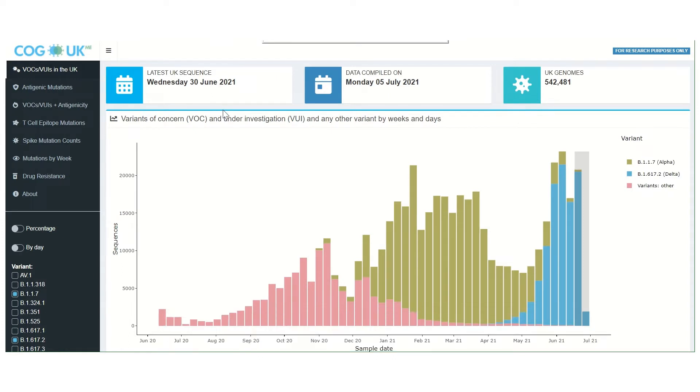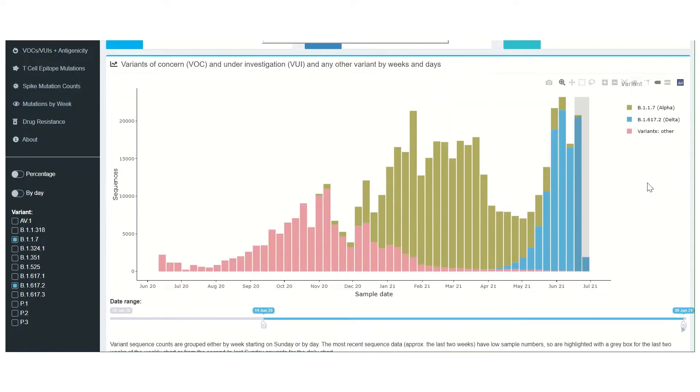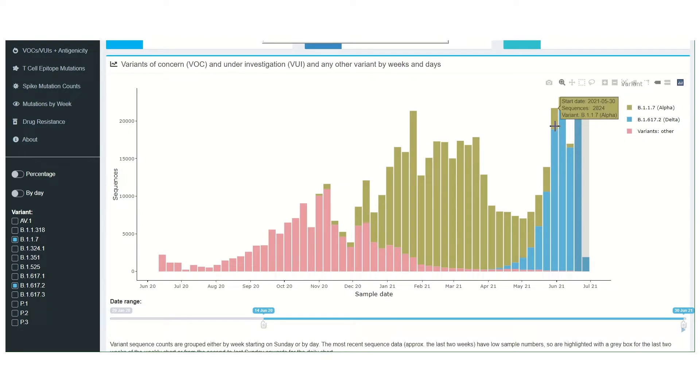The graph at the top of the page shows which variants are present and at what levels in any given week. For example, we see that the delta variant dominates in the week starting 30th of May, and there are also high levels of alpha.